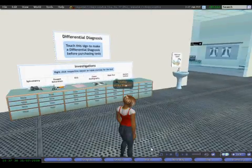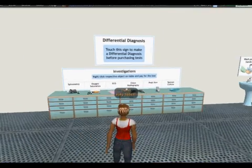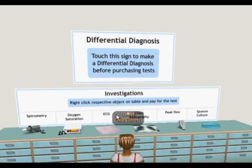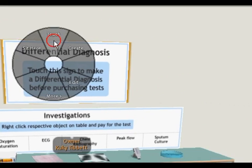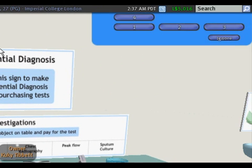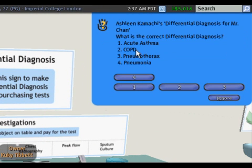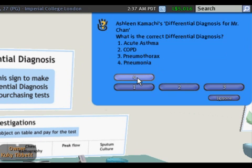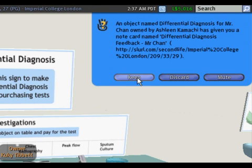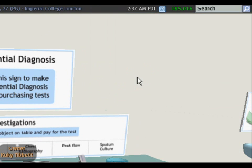Now I'm going to do the differential diagnosis. I click on that and get a question: what is the correct differential diagnosis? In this case, I'm going to select number four, pneumonia, and keep the note card.